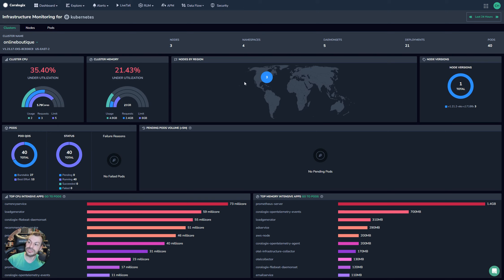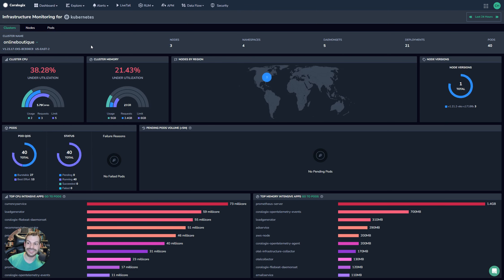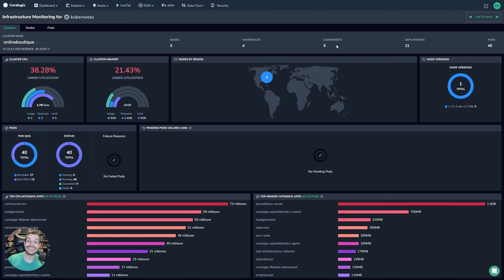Now from the cluster view you can see some details. If you click this dropdown here you can actually select different clusters, so this supports a multi-cluster setup as well. On the top you'll see a count of your nodes, namespaces, daemon sets, deployments and pods.